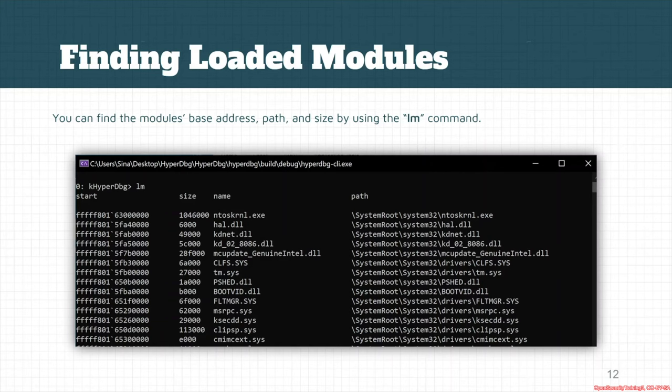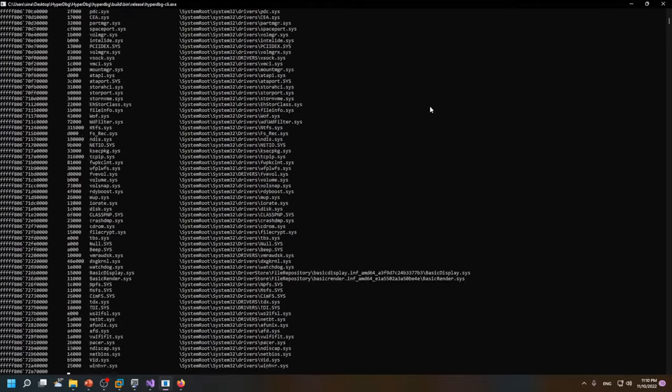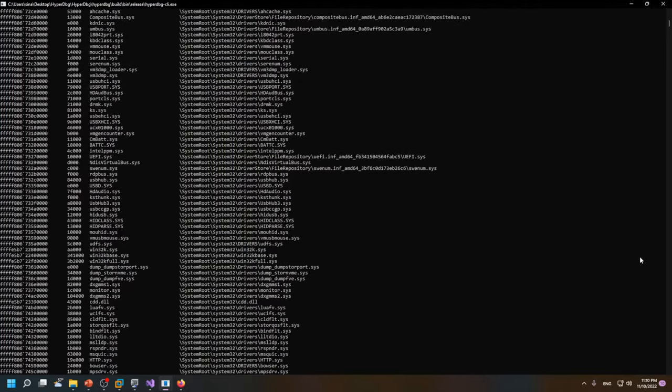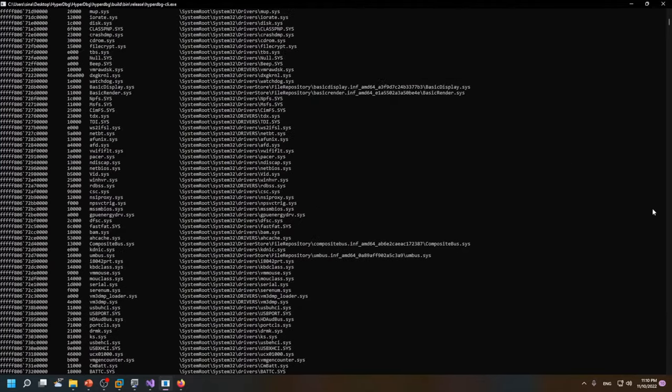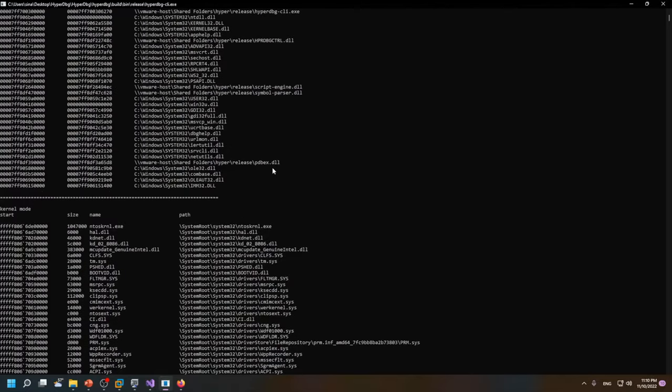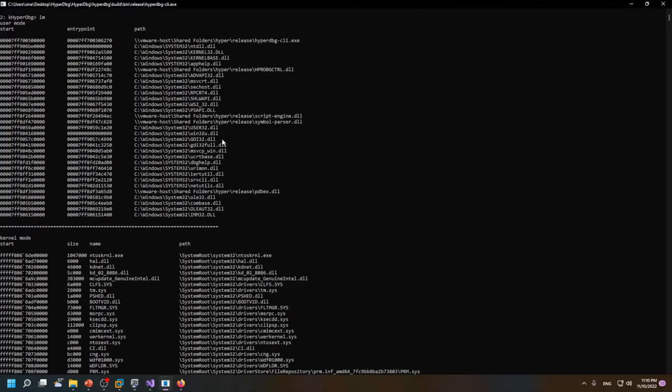Modules along with their addresses, start size, and paths. There's also another command called lm. This command will list every single module that is loaded in both user mode and kernel mode.